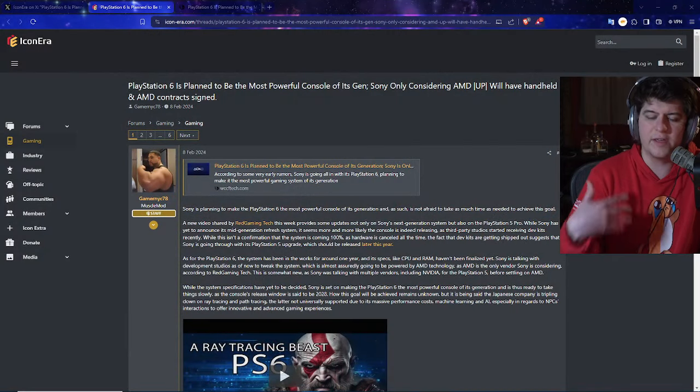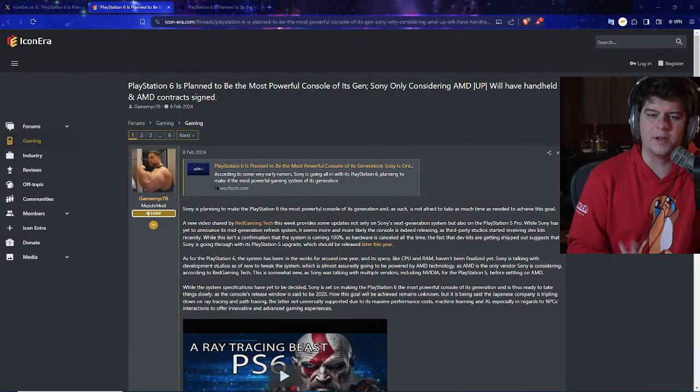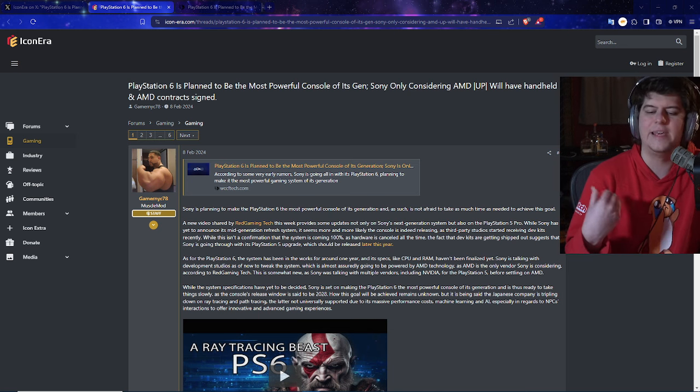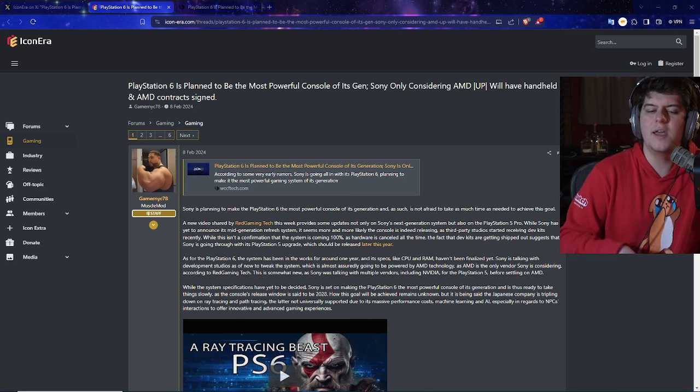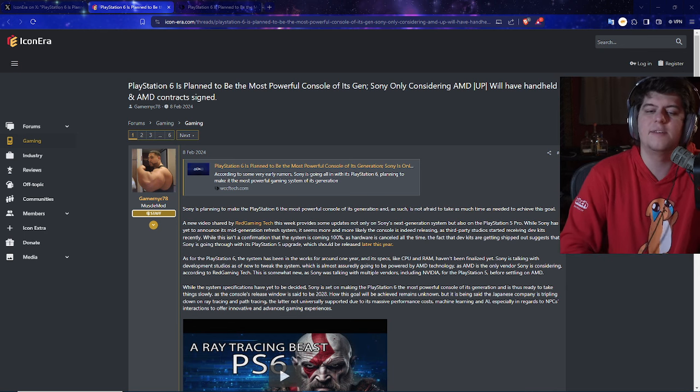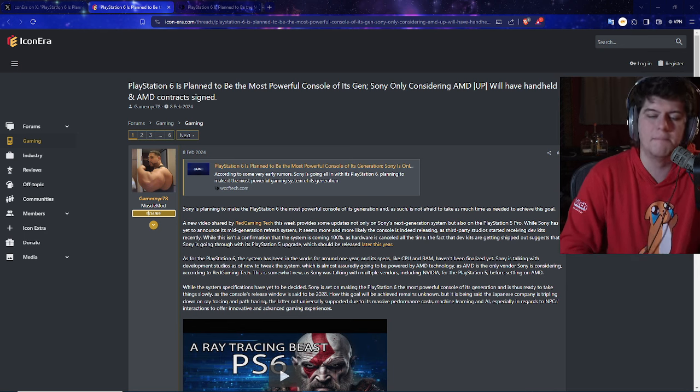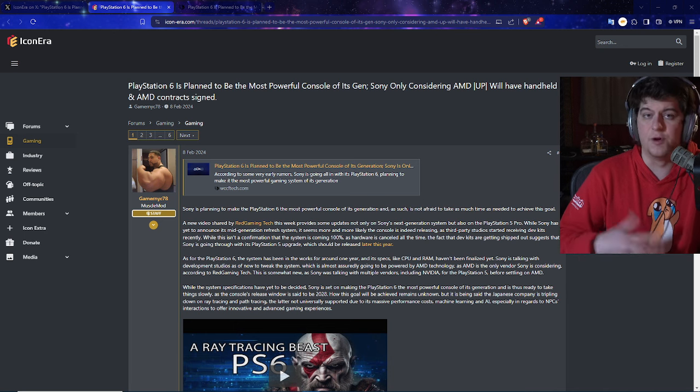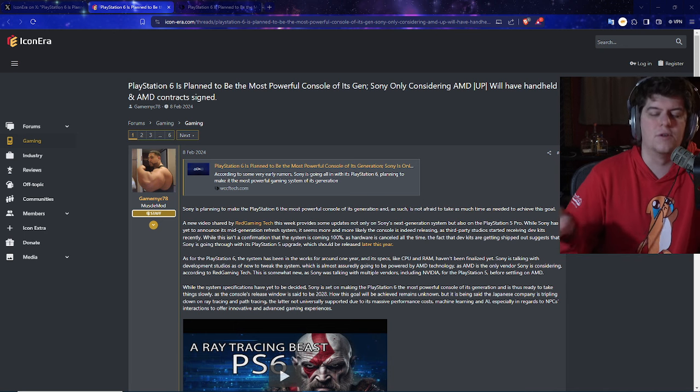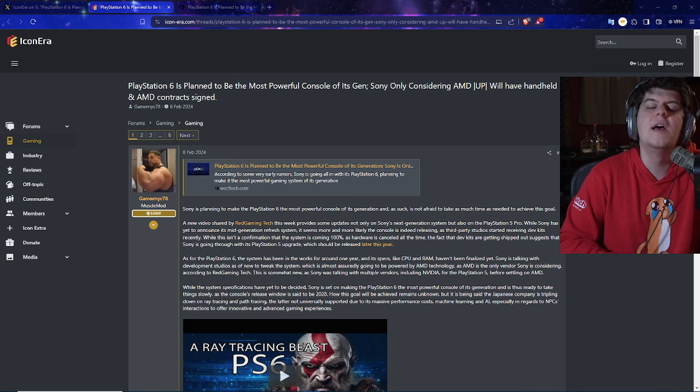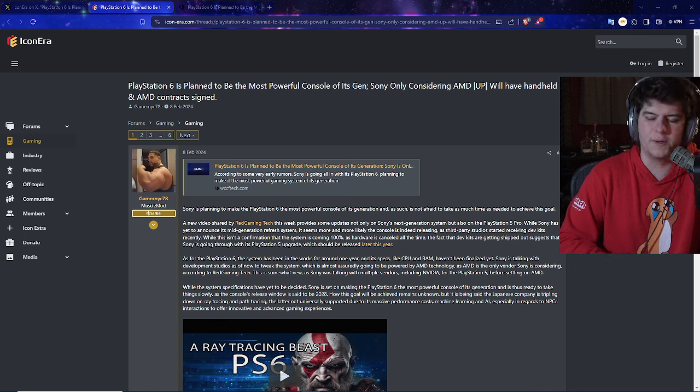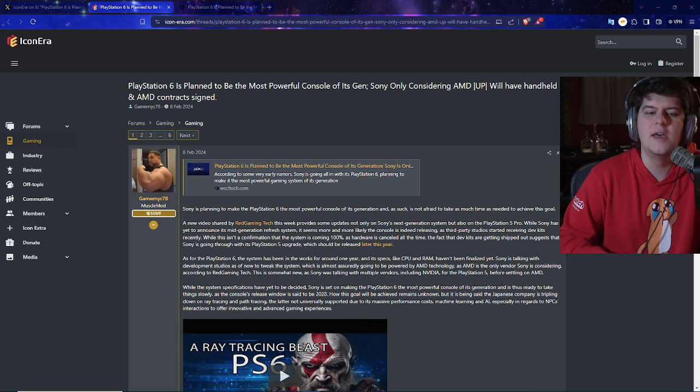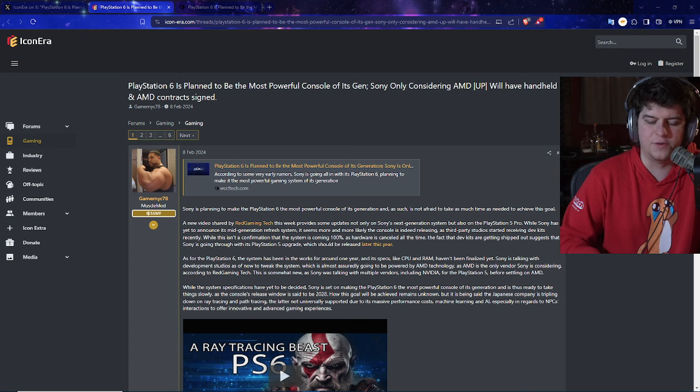So we've actually had a pretty intriguing post over here, where number one, the PlayStation 6 wants to try to become the best, most powerful console of the generation, and is also confirming their deal when it comes to AMD. Now, we have a pretty big thread coming over here from Reset Era, which is basically this icon era type website, think of the forums where a lot of people like to go and talk about games and leaks and rumors and all of this, so take everything with a grain of salt. But intriguingly enough, the PlayStation 6 is planned to be the most powerful console of the generation, which we can dive in a little bit more. Usually Xbox is meant to be their number one in the past generations. And then Sony is only considering AMD, and is also going to be having a handheld console.